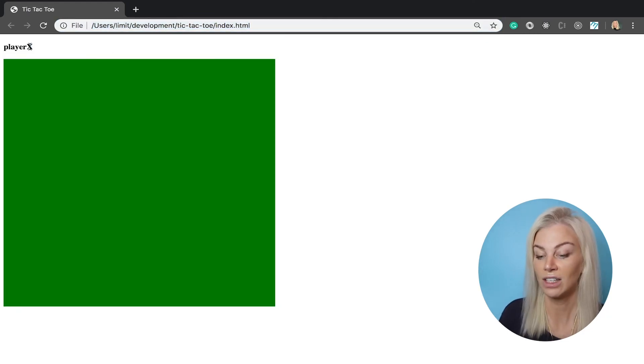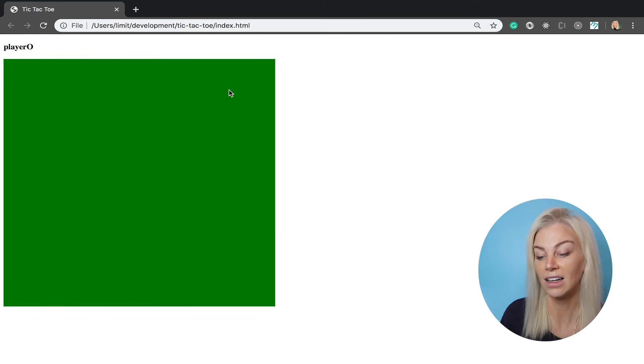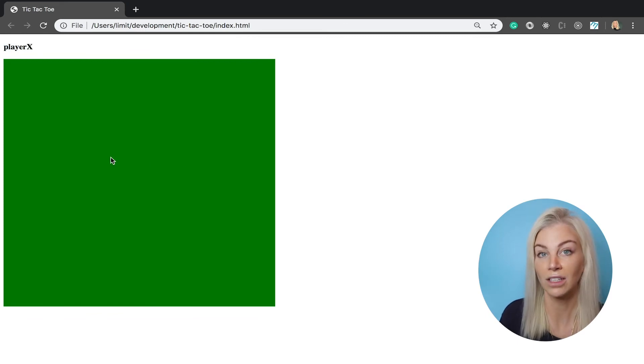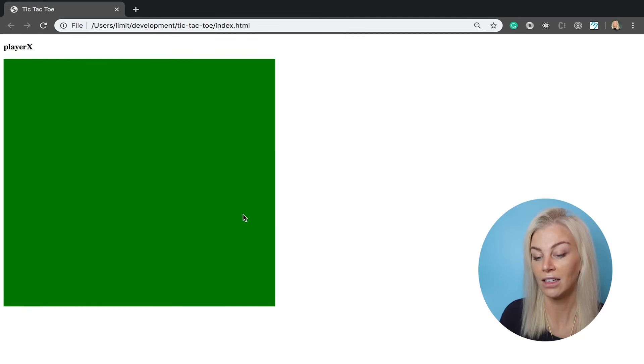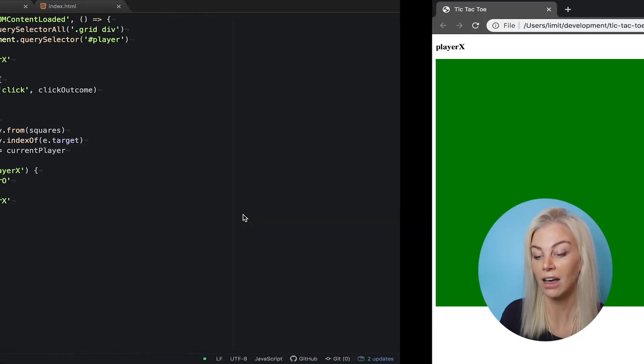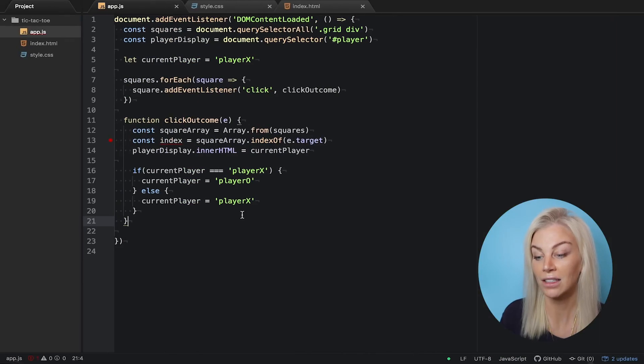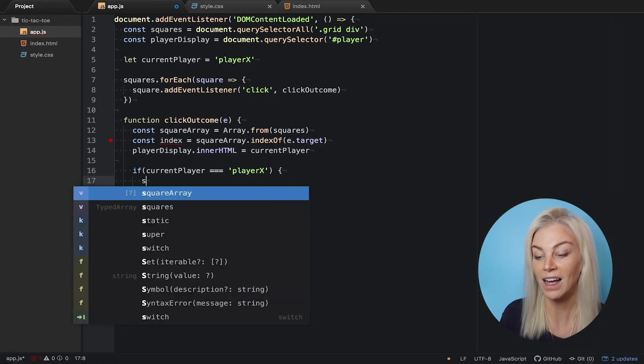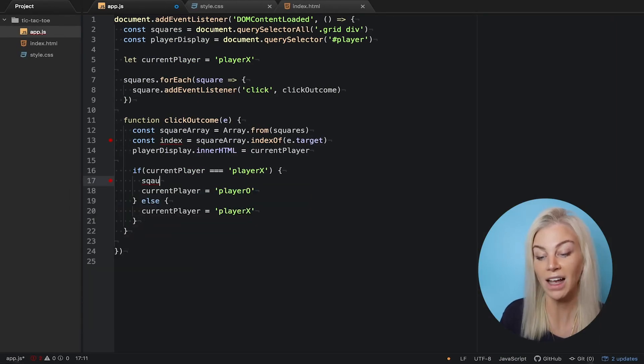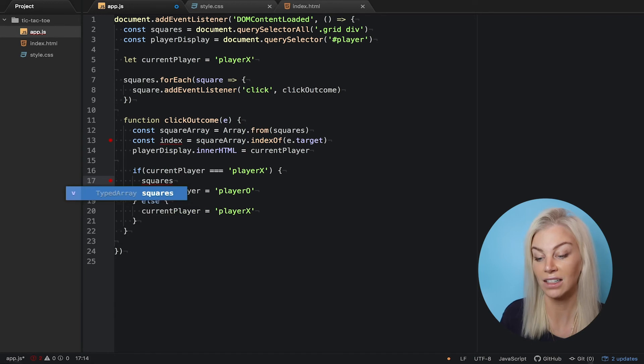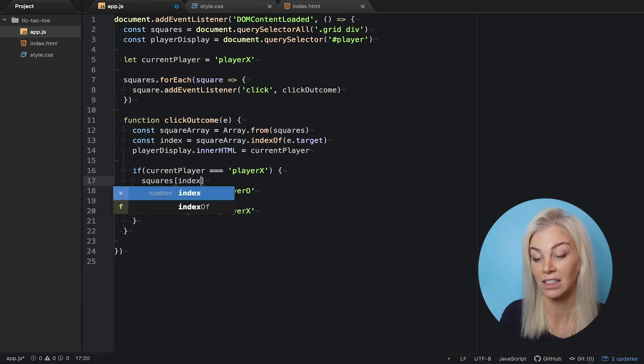Okay, so let's check this out. Okay, cool. Now let's add an X or an O as a result of the if statement. So, again, if the current player is player X, we want to add a class of player X to the index of our squares we have clicked.